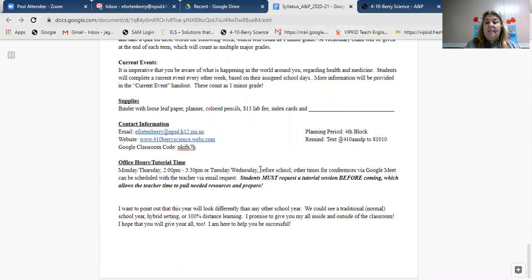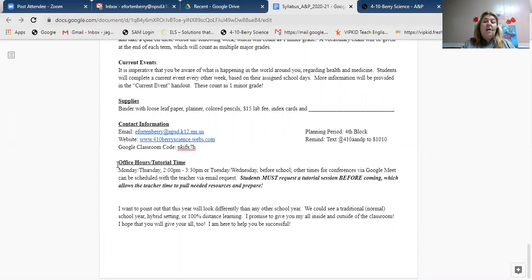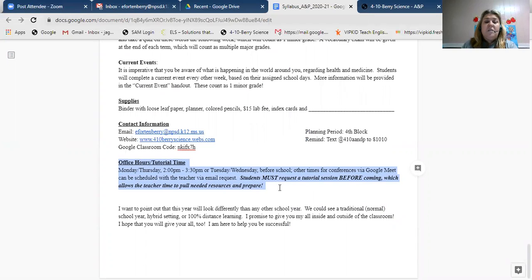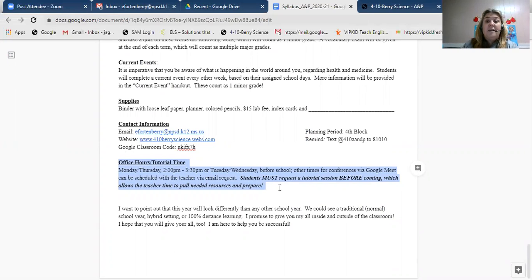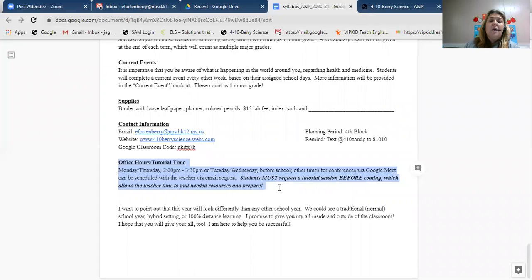I am off fourth block but I don't typically use my planning period for tutorial or extra help unless it's a special situation. These are my office hours and tutorial hours, because some of you will be virtual and some face-to-face. Monday and Thursday from 2:00 to 3:30 I will be available for help. Tuesdays and Wednesdays I'm available before school. Before you show up for a tutorial session, I need to know you're coming — if no one tells me they're coming, I schedule other things. It also gives me a chance to pull materials and have resources ready so we don't waste any time.